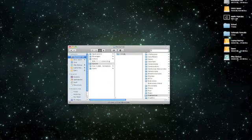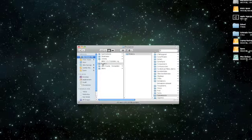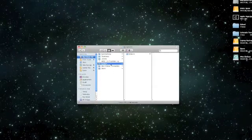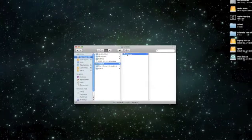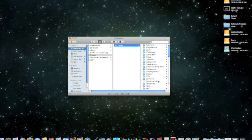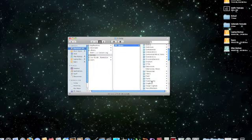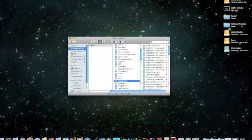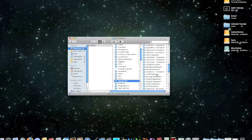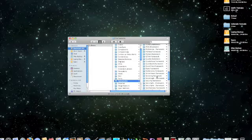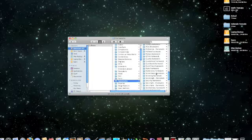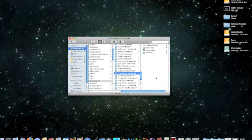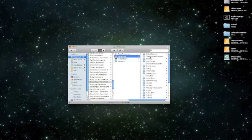Then come up here and open your Macintosh hard drive, and then go to system, library, and then scroll down until you find frameworks. Click on frameworks, and then scroll down inside of frameworks until you find screen saver dot framework. Click on that, and then go to resources.